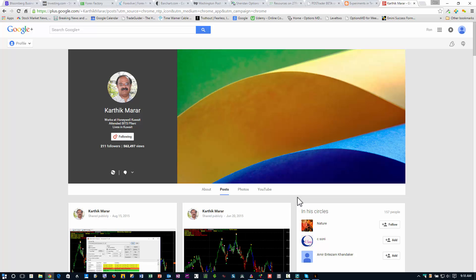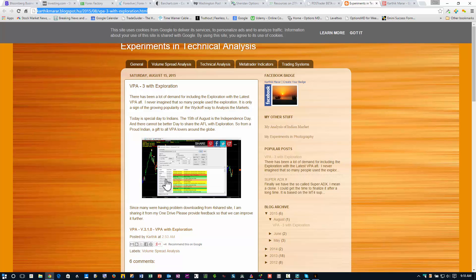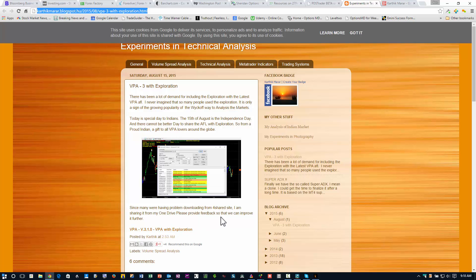I believe that's how you pronounce his name — I'm not sure — but he works for Honeywell. He has done a tremendous job of writing code for AmiBroker using the VPA principles. You can go to his site and download this if you want to. Just pause this video and write it down, and you can download the latest version, 3.10, which includes an expiration feature.